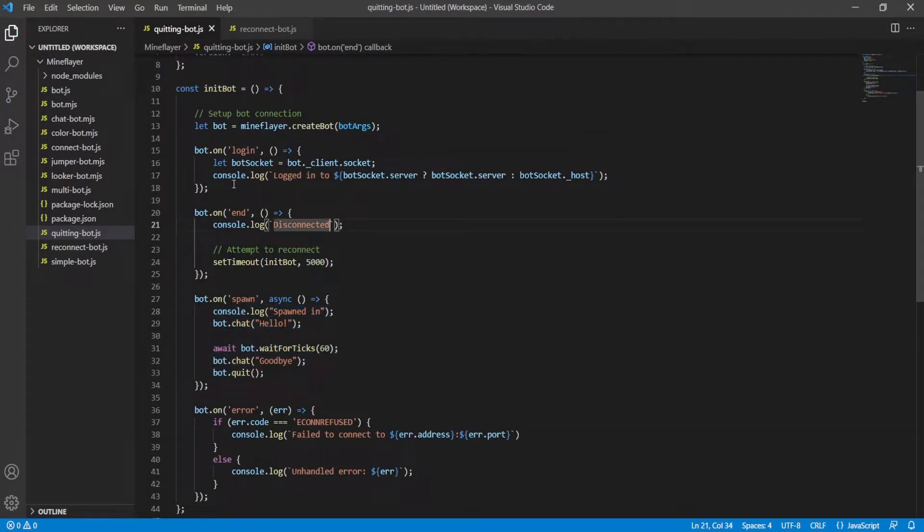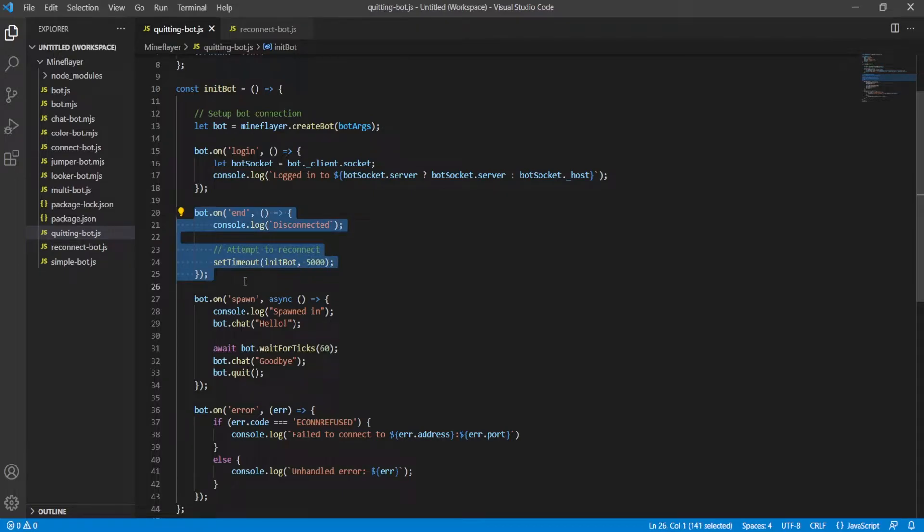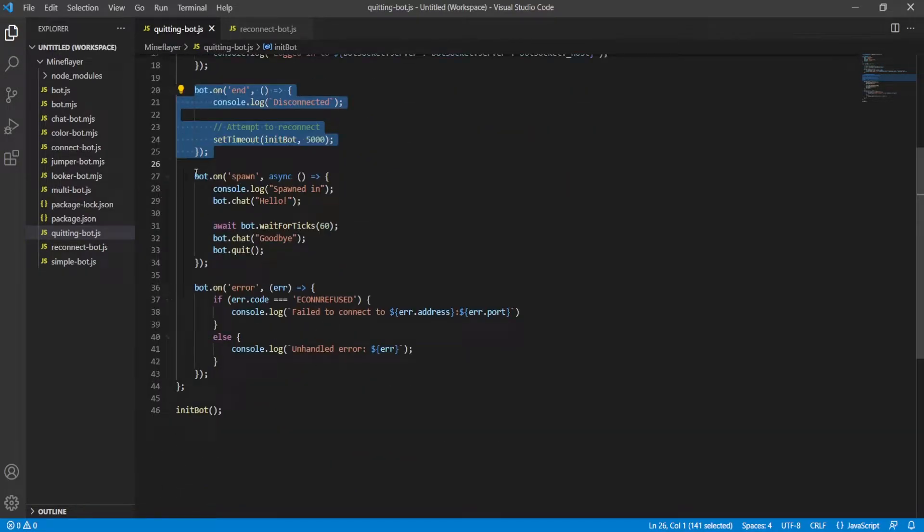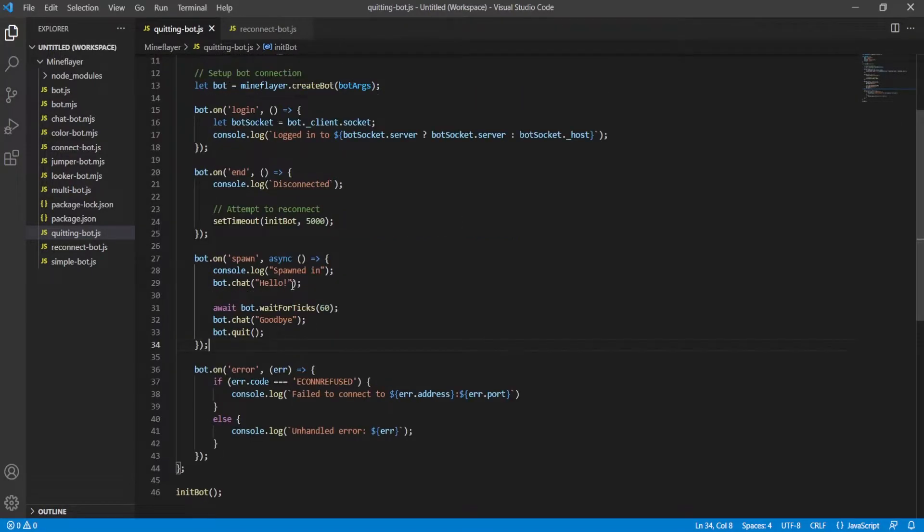I like keeping it organized in login, end, which is like disconnect, spawn, everything else, and then error. And so this is the format I'm keeping it in. And I encourage other people to do the same, so it's easier to find your stuff. But if you have another format you prefer, feel free to stick to that.